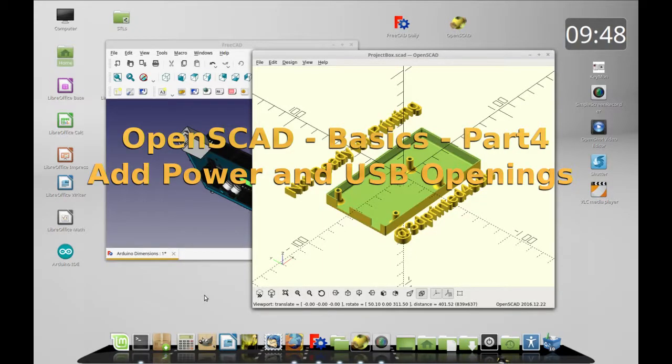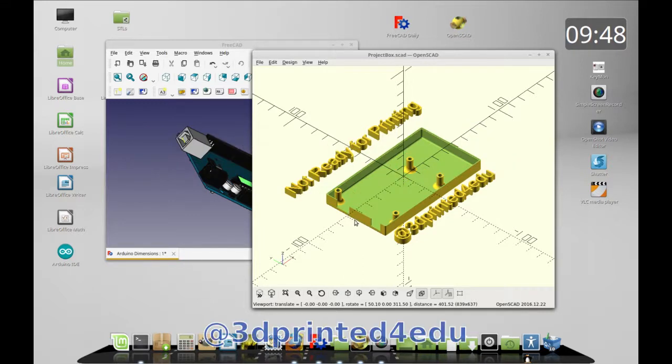Good morning. Today for the OpenSCAD case series, I'd like to add a USB cutout and a power cutout. This should go pretty quickly because this is not terribly difficult.